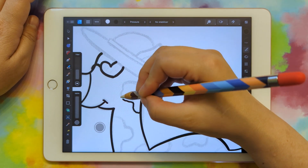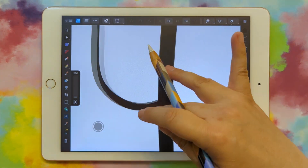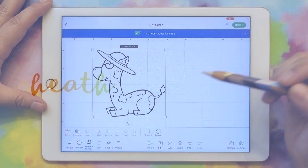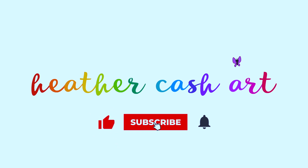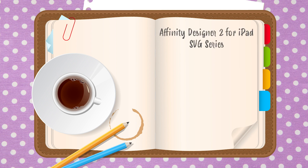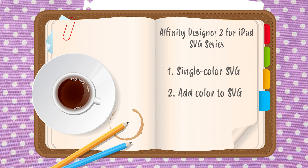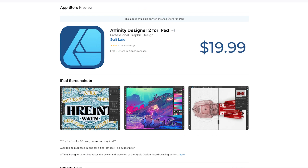Hi, my name is Heather and today I'm going to show you how to create a single color SVG in Affinity Designer 2 for the iPad that you can bring into Cricut Design Space. This is the first video in a series where I'll show you how to create a single color SVG, then how to add color to it, and then how to add text. Affinity Designer 2 for the iPad is $19.99 for a single download, so you don't have to pay monthly — you just pay once and you're done.